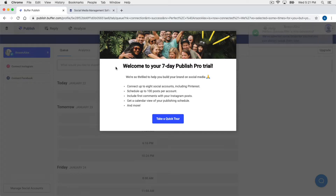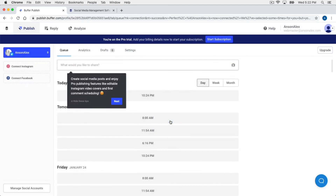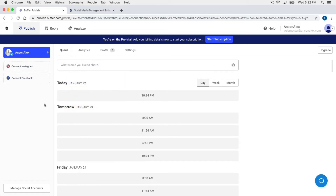As soon as we add an account, we start our seven-day Publish Pro trial, which lets us connect up to eight accounts and schedule up to 100 posts. Right now we can only use one user, and we could take a quick tour by clicking the blue button — but we're going to close this out since we're doing a tutorial. Within the publish section of Buffer at the top, we have a few different areas: the Publish section, the Reply section, and the Analyze section. All of the accounts added to Buffer will be listed on the left.